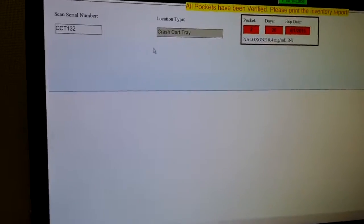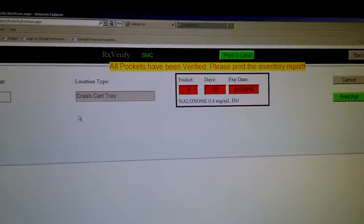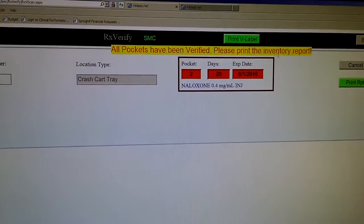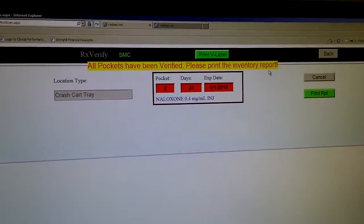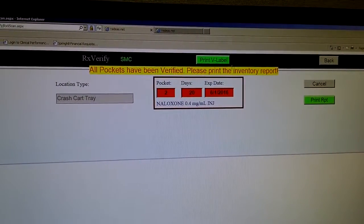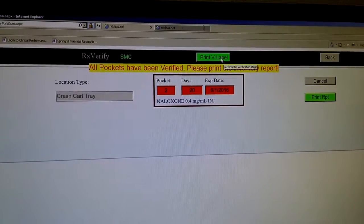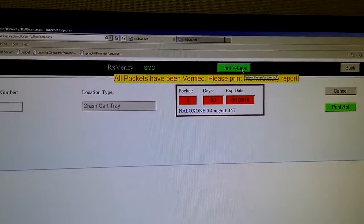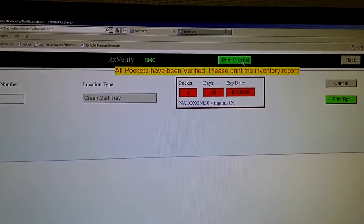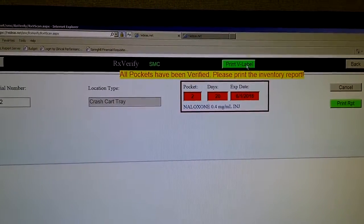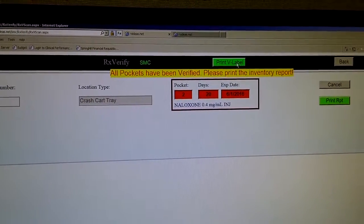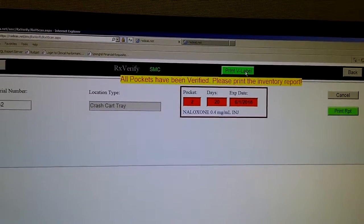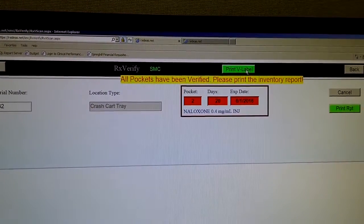I have scanned all of the pockets and it tells me that the pockets have been verified and please print the inventory report. However, we are not because we are going to print instead this verification label. This label prints a sticker for the top of the tray and identifies who checked it and who filled it and the expiration date of the most frequently expiring medication.